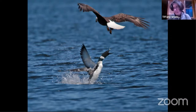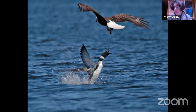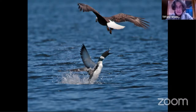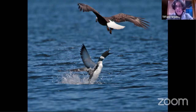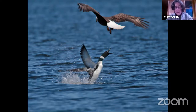DDT caused eggshell thinning, which caused eggs to be crushed when adults sat on them. This eventually drove the eagle population down to such low levels that they were placed on the endangered species list. But once DDT was banned in the 1970s, the eagles started recovering. The New Hampshire population of eagles has really been growing by leaps and bounds in recent years.